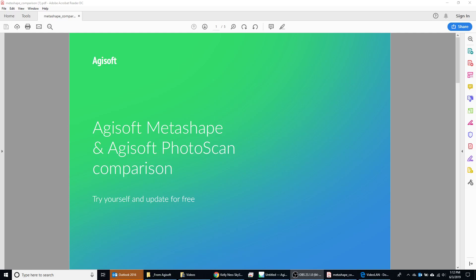Hello, this is Kelly Ness from SkyServe bringing you another tutorial on Agisoft Metashape Professional. I just wanted to introduce some updates from Photoscan to Metashape and see what's new. Here you can see this is a provided PDF from the folks at Agisoft and we'll go through this.